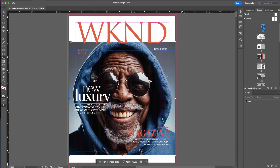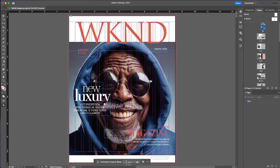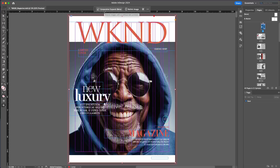Now we can do that using Generative Expand in InDesign. I'm just going to take my frame and resize it to the dimensions of the page. Up above, there is this new button called Generative Expand, which is currently in beta.